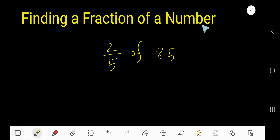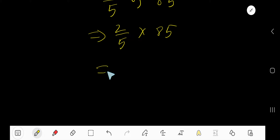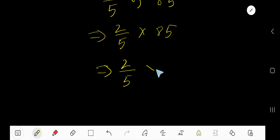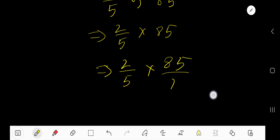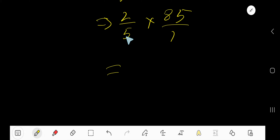Finding a fraction of a number: two-fifths of 85. The word 'of' means multiplication, so we multiply two-fifths by 85. Since 85 is a whole number, convert it to a fraction by writing it as 85 over 1. Now multiply this fraction with two-fifths.